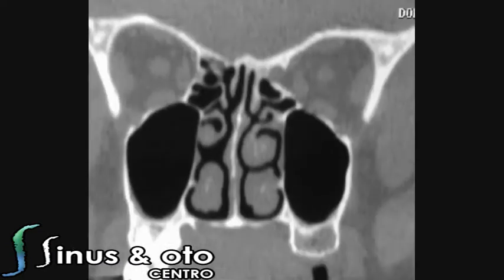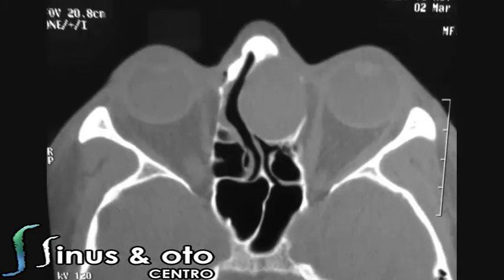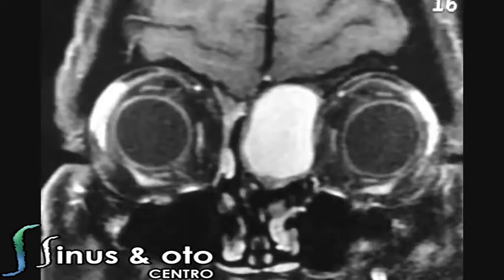We'll see in the MRI in a bit that there is no defect on the skull base. These are the axial cuts showing the lesion in the left side nasal cavity in very intimate contact with the left side orbit content.